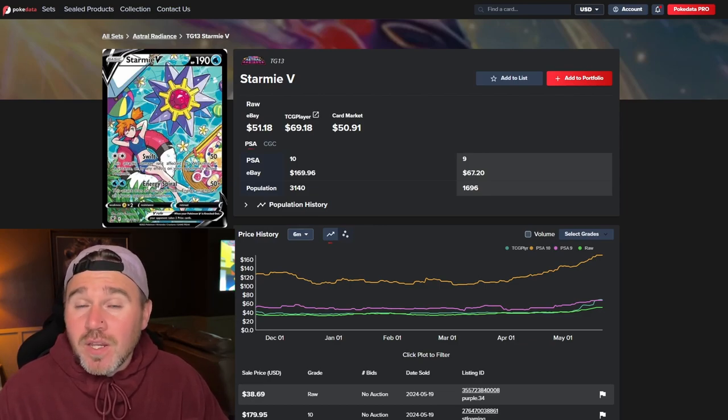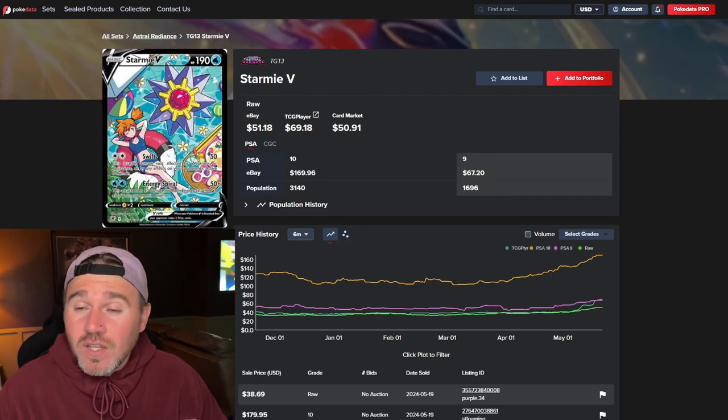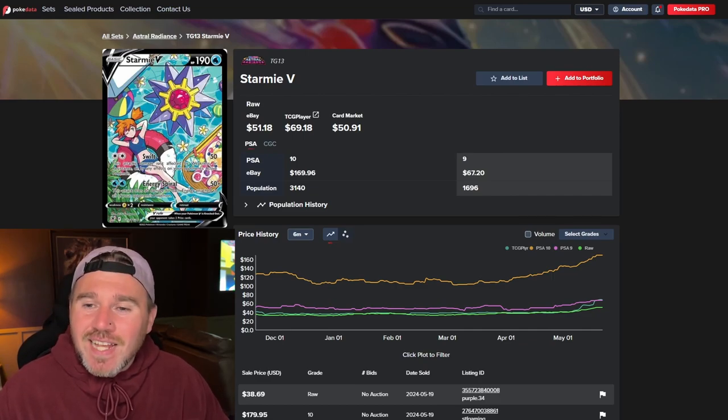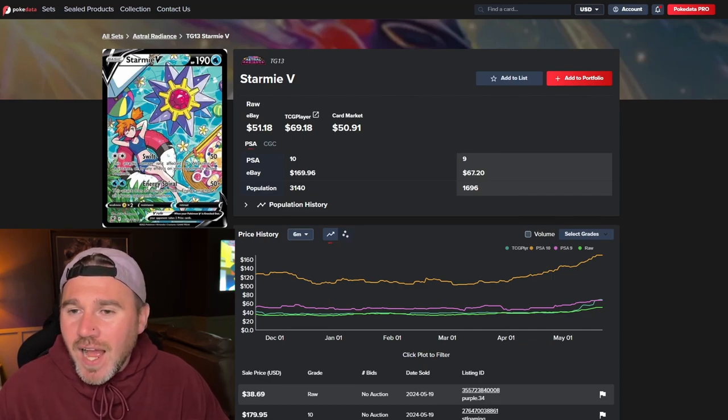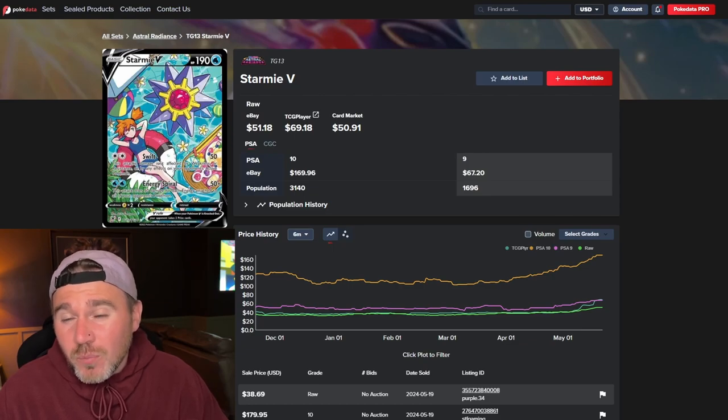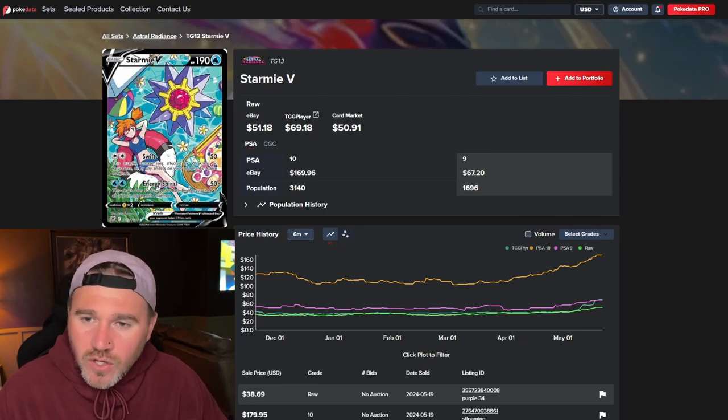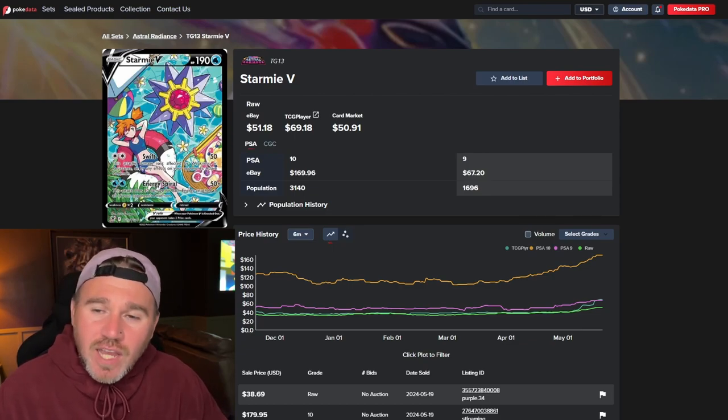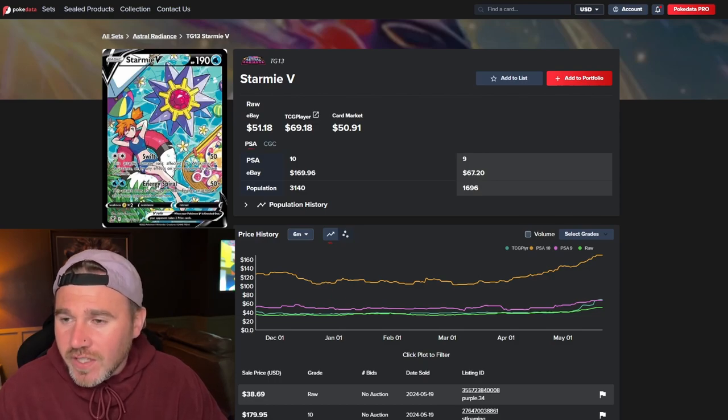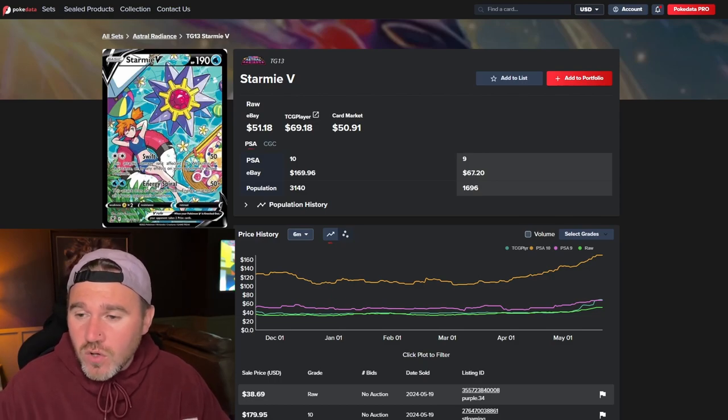But, nevertheless, eBay last sold at $51.18. TCG player being a lot more expensive, actually, this time around. It's $69.18. Card market being $50.91. So, if you can get over card markets, have a look there. If you can, you know, if you can pick one of these up.